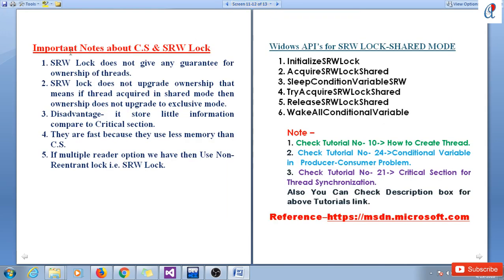Some important notes about SRW lock compared to critical section: SRW lock does not guarantee ownership of a thread. SRW lock does not upgrade ownership — if a thread acquires in shared mode, ownership does not upgrade to exclusive mode. One disadvantage is that it stores less information compared to critical section, but they are fast because they use less memory. If you have a multiple reader scenario, use the non-reentrant lock, which is the SRW lock.